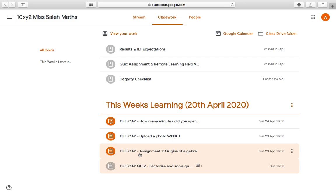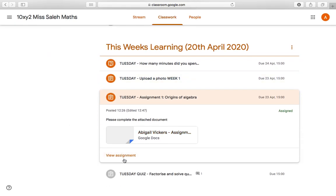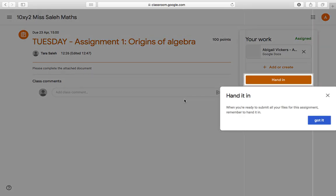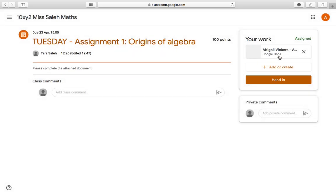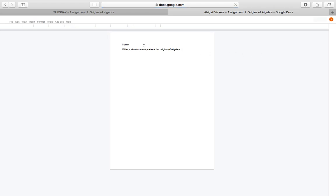Next is another type of assignment — it says please complete the attached document. When I click on view, I can see that something's already been prepared for me. A pop-up comes up saying hand it in when you're ready to submit your files with the assignment. My teacher has already uploaded a document for me, so if I click on that document I can start typing in it straight away.